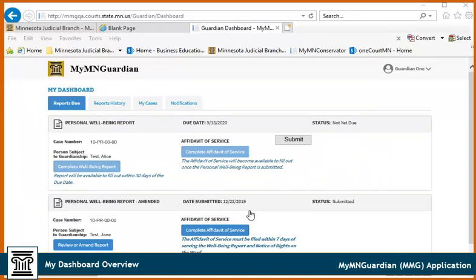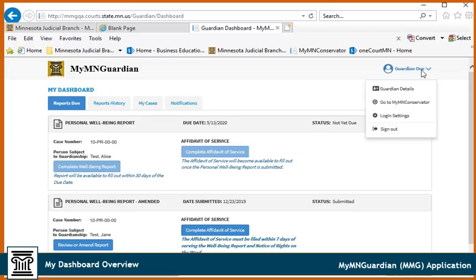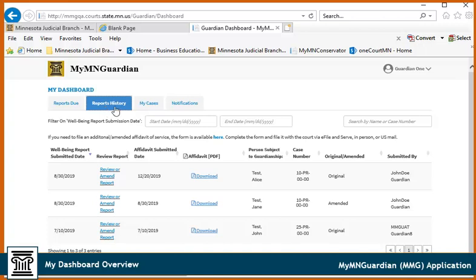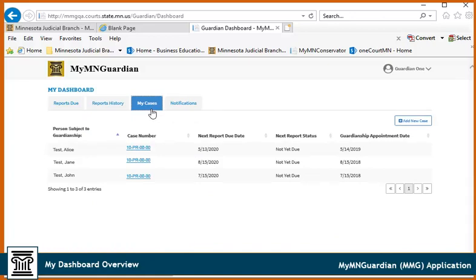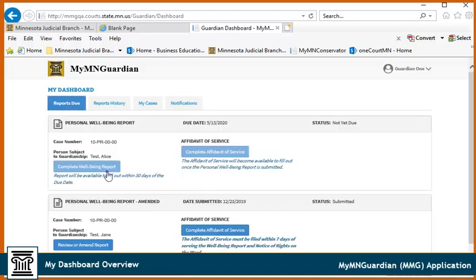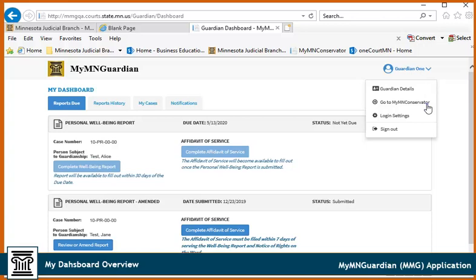This is your My Dashboard page. Click the logo to return here from any other page in MMG. Use the Guardian account dropdown to review or edit contact information. You can also go here to sign up to receive email and text notifications, change login settings and passwords, and sign out. Reports Due displays reports due in the next 30 days. Previously submitted reports display under the Reports History tab. Cases display under the My Cases tab. Notifications from the courts display under the Notifications tab. Click here to complete the Personal Well-Being report or the Affidavit of Service. Guardians who are also Conservators can click Go to My MN Conservator to go to their MMC account.